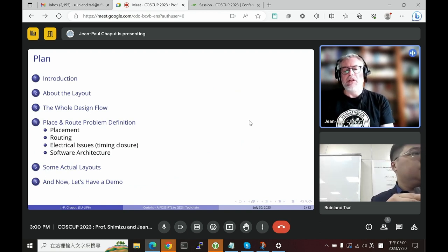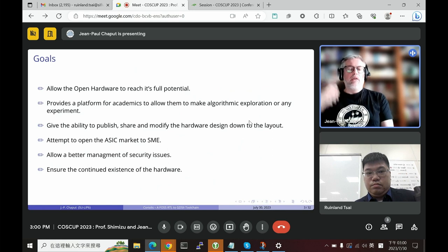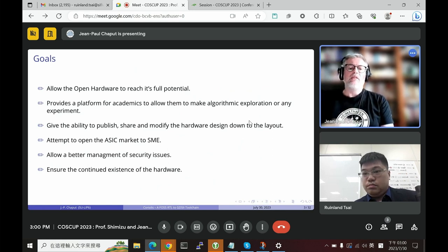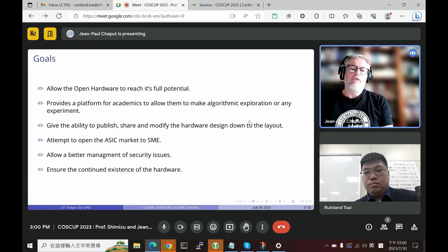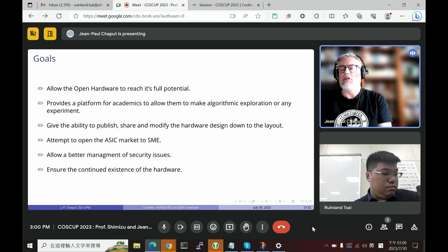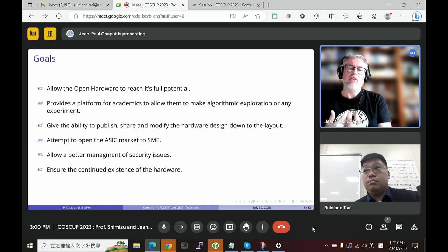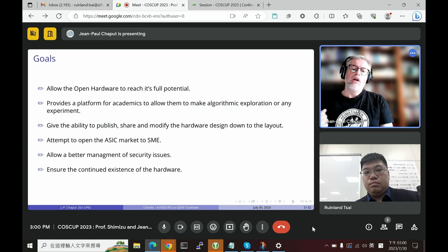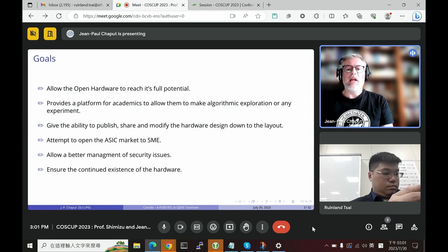First, a bit of context: why are we doing Coriolis? In recent years there has been a big trend about open hardware, but open hardware stops at the RTL level — that is the logical description of your component or ASIC. What we want to achieve with open EDA is to allow you to go all the way down to the silicon. That's our main goal.